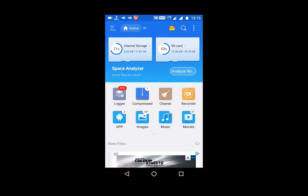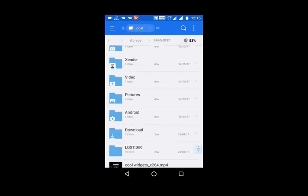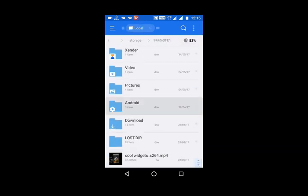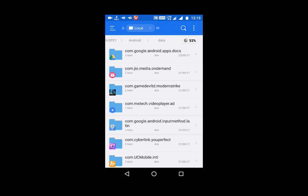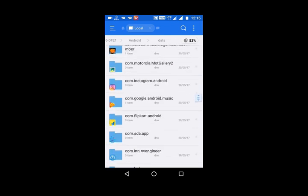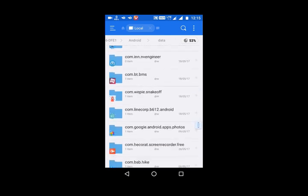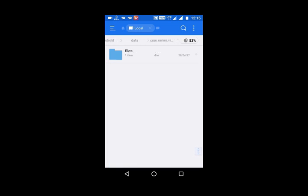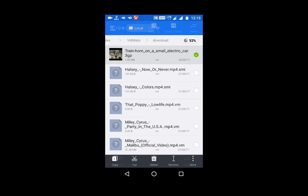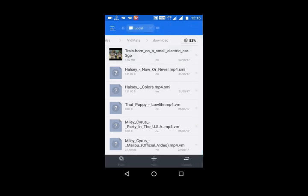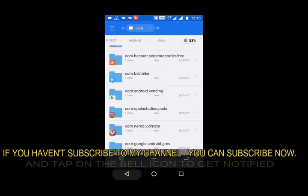Then go to your Android data and search for Vidmit. After coming here, open the files folder. There you get your file. Just simply copy or cut it to any folder whichever you want.